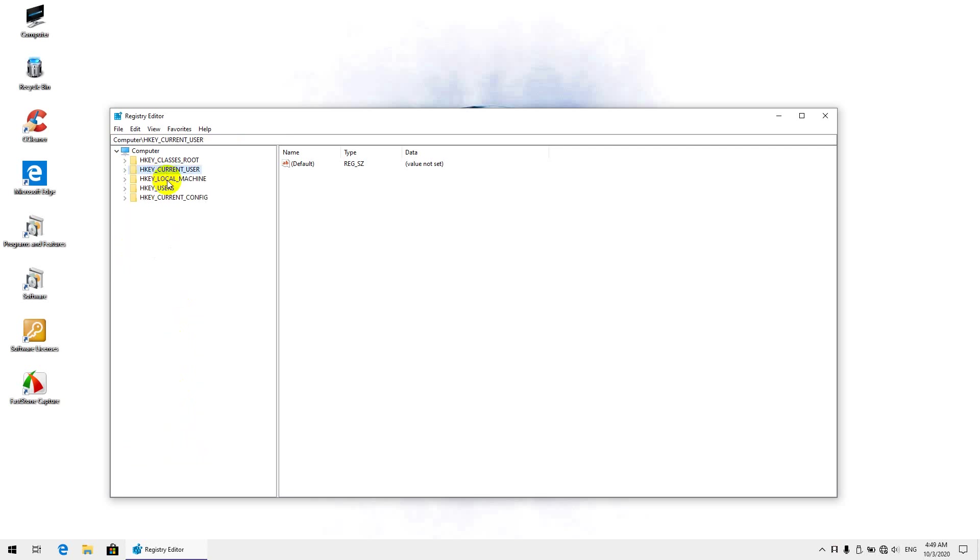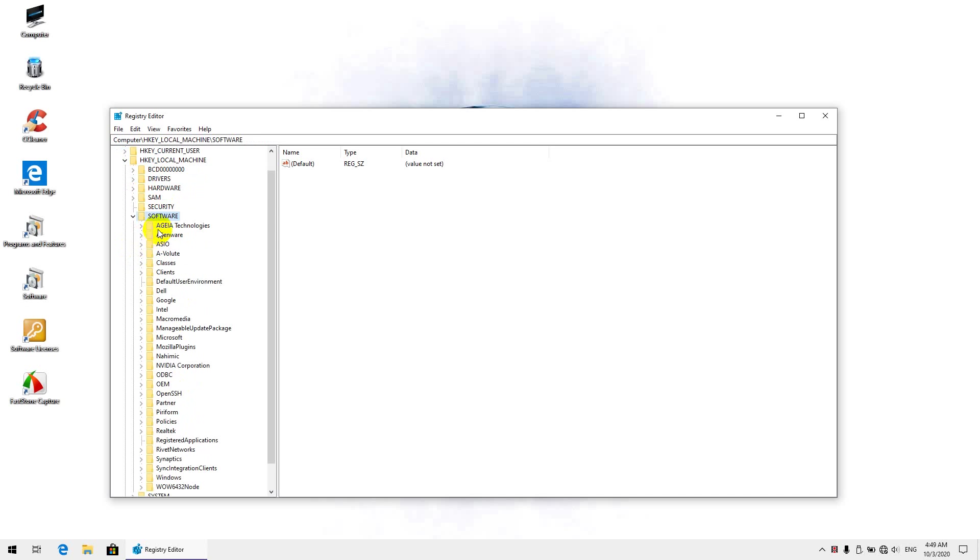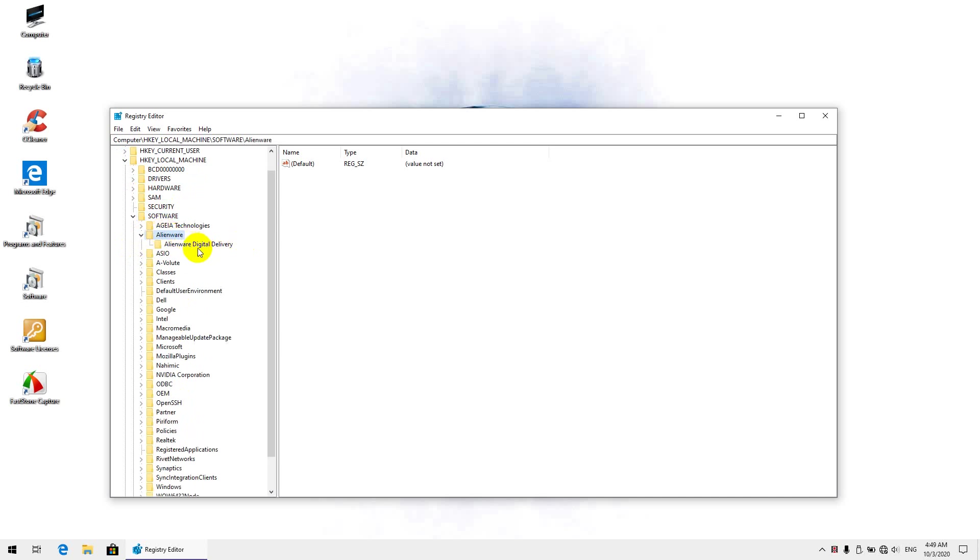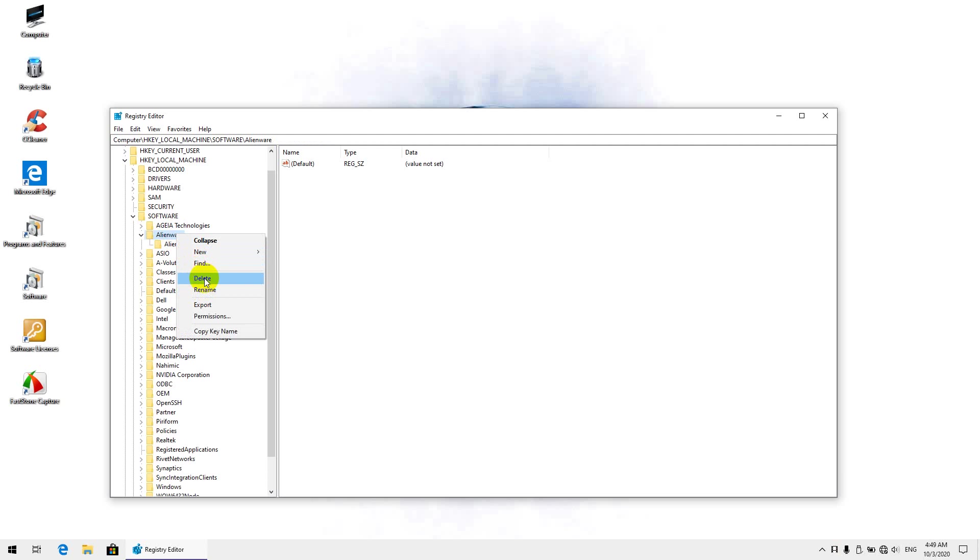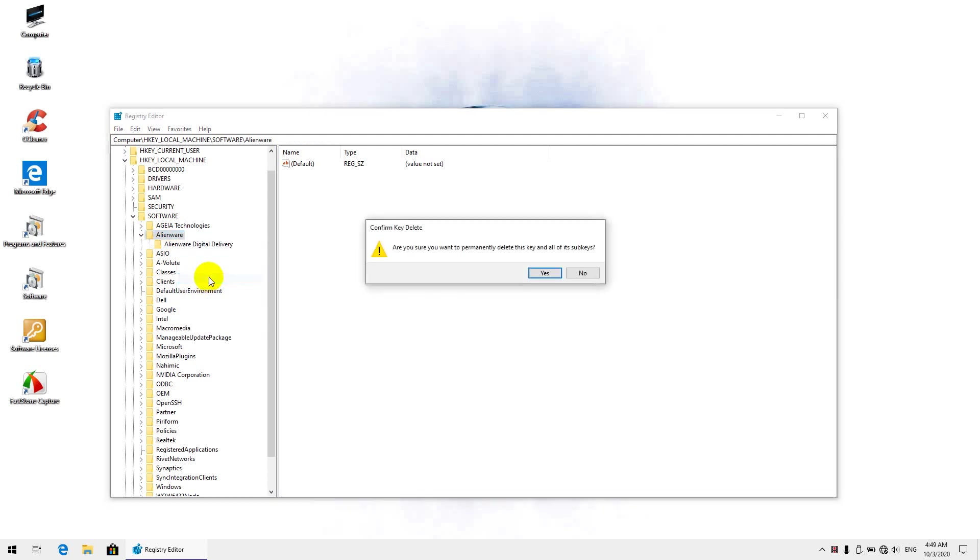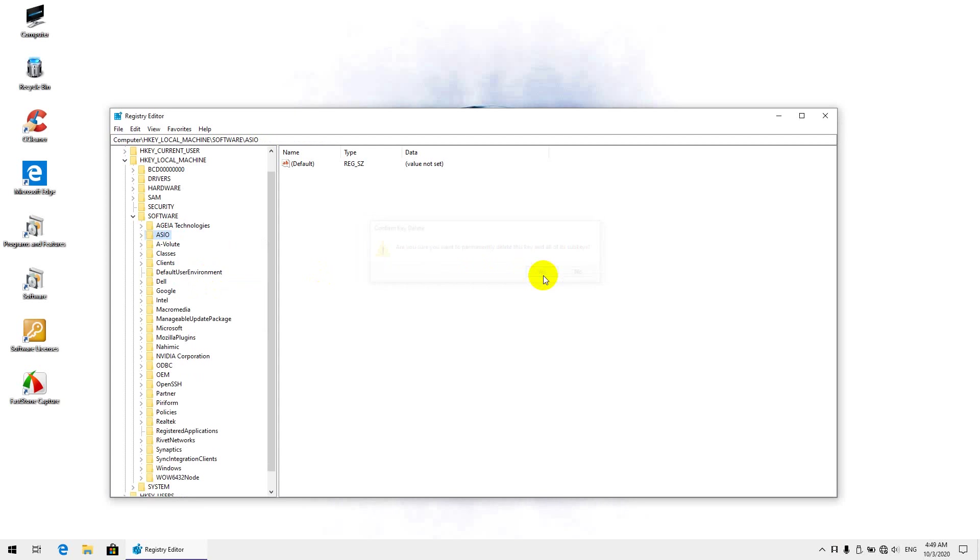And finally, we want to check HKEY_CURRENT_USER software. This is not related to the Command Center, but I'm just going to delete it because I've already uninstalled the Digital Delivery useless app from Dell. For those who have bought software from Dell directly, this app is used to install that software.